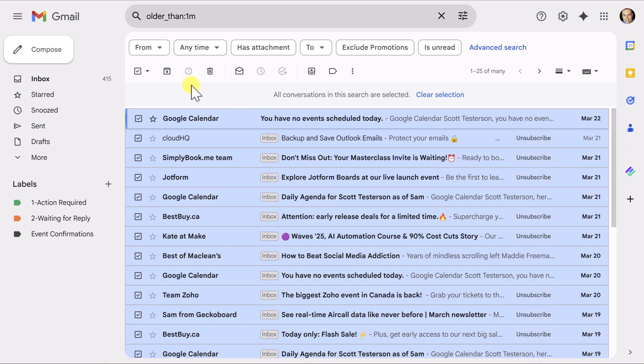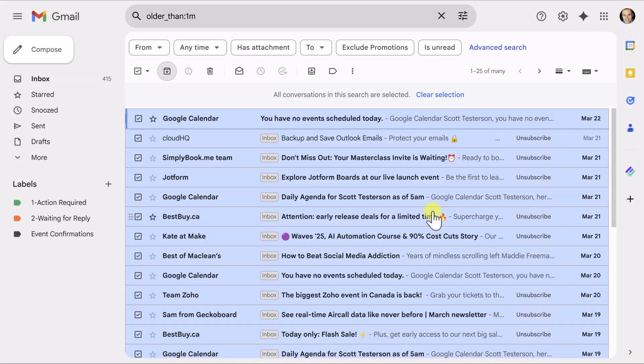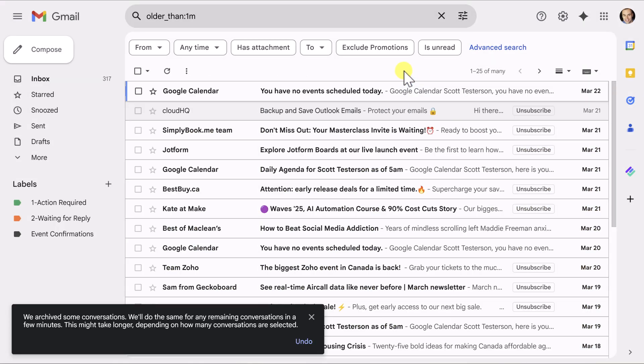And so now I can come up here to that archive button and it may give you a warning, confirm bulk action. This is going to affect everything in this search. Are you sure you want to continue? I'm going to say, okay. Now, depending on how many emails that you have, this may actually take some time.